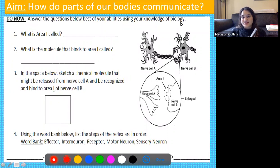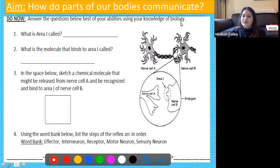You guys have got three do-now questions, so go ahead and pause this video, answer those questions on your own, and press play when you are ready to review them.